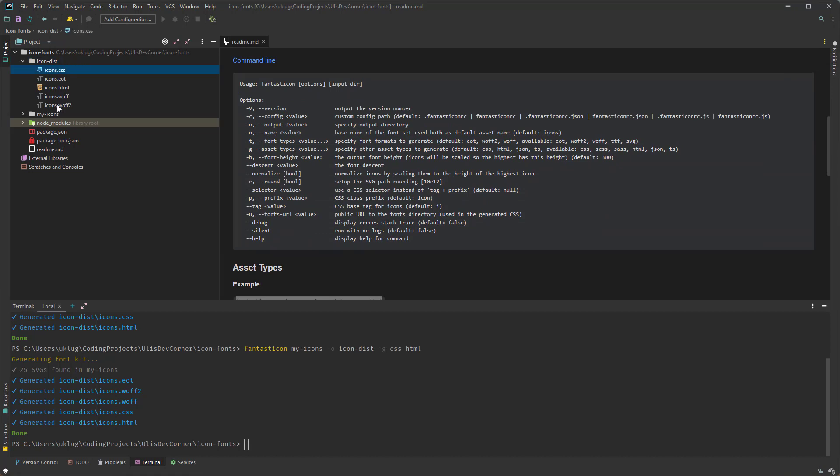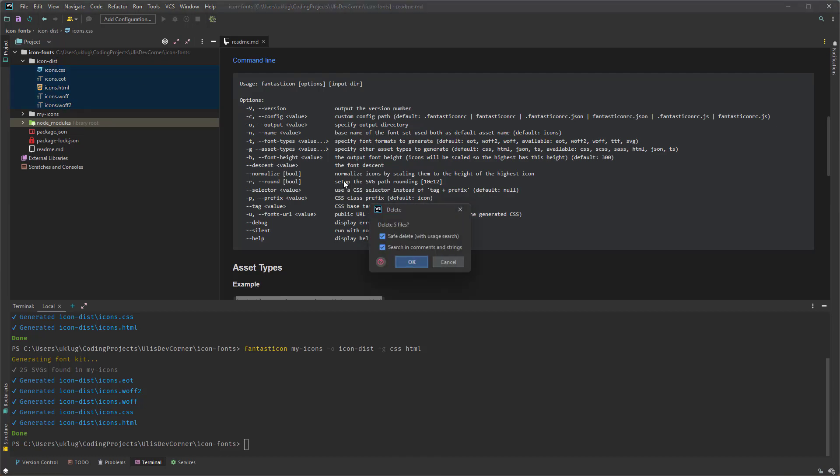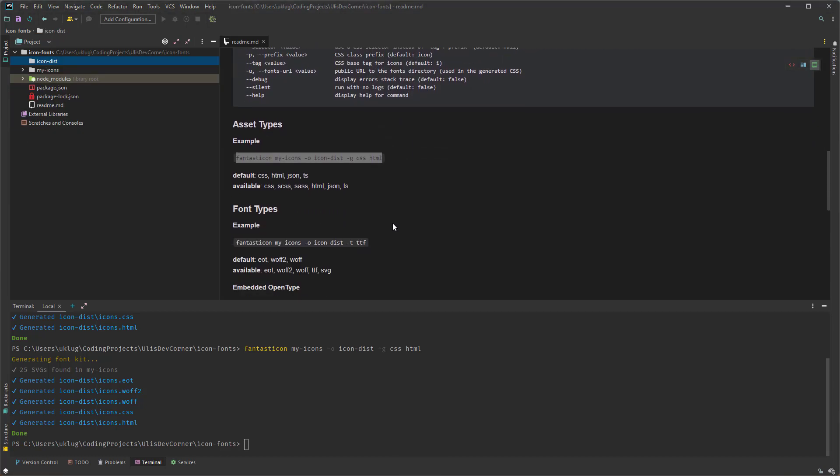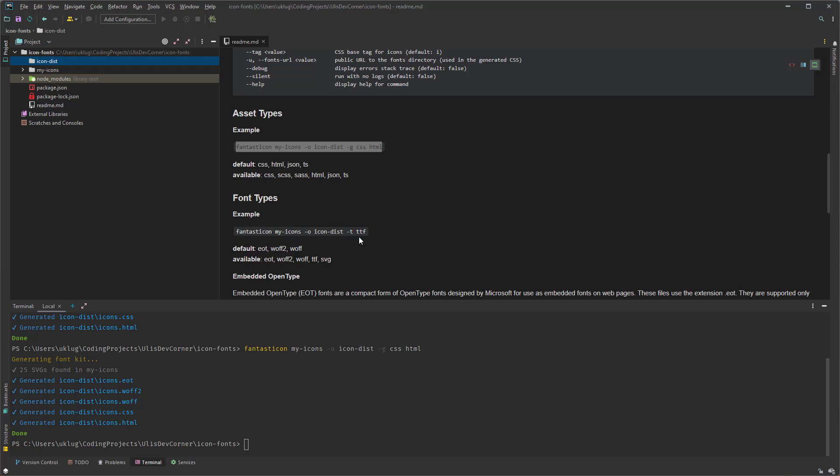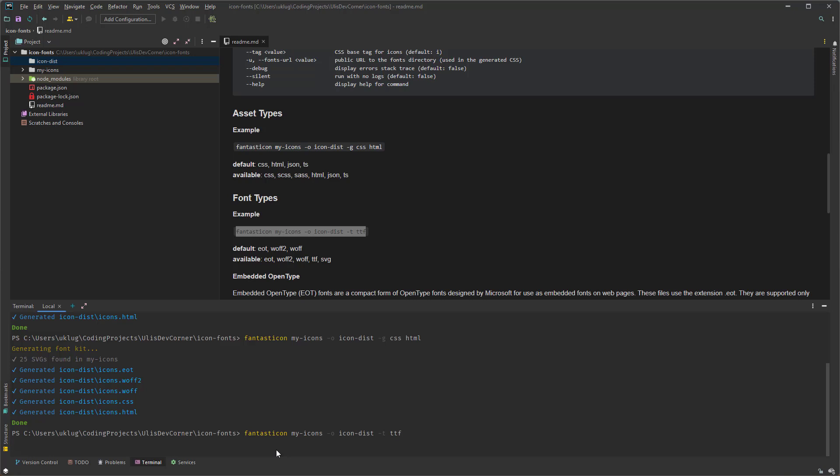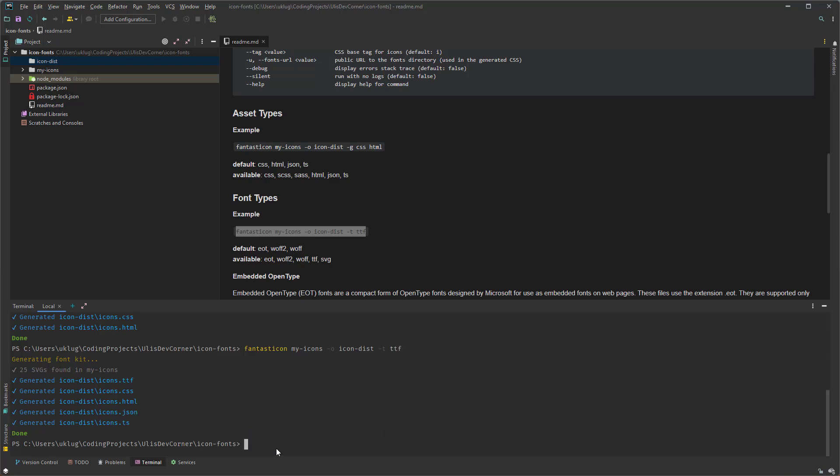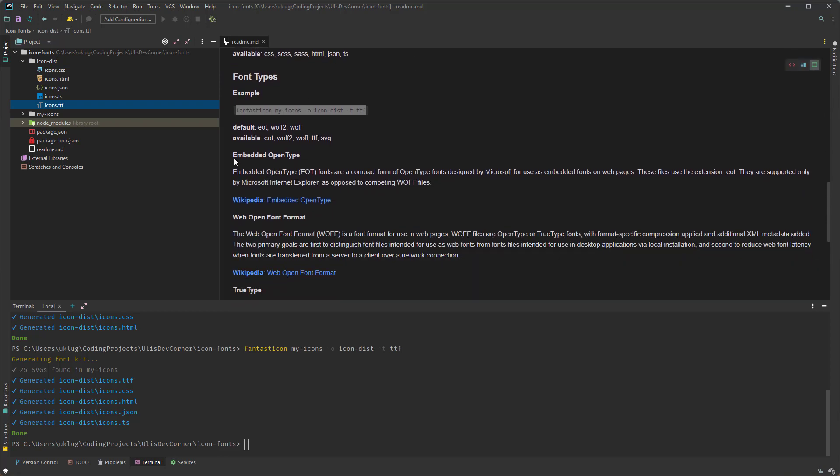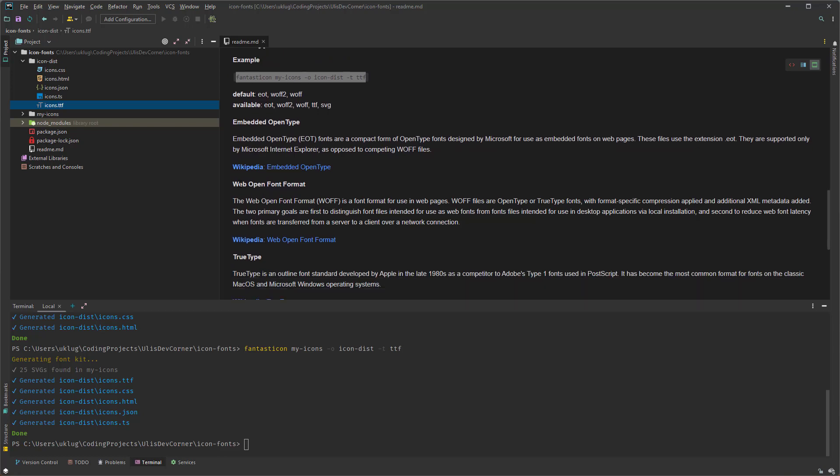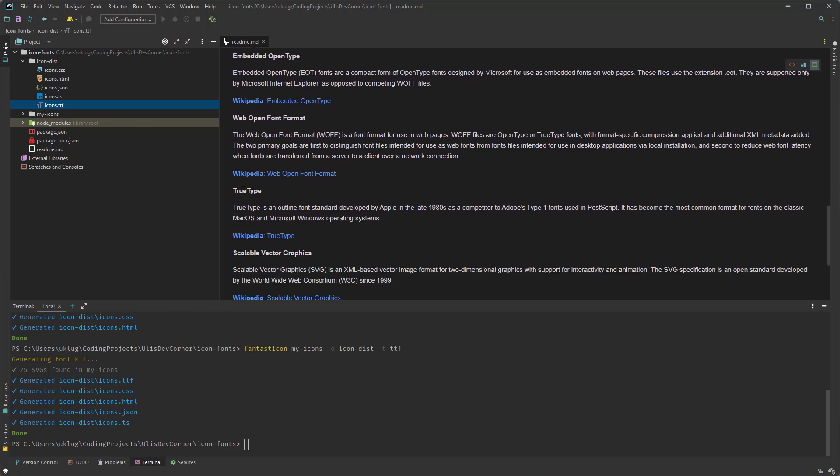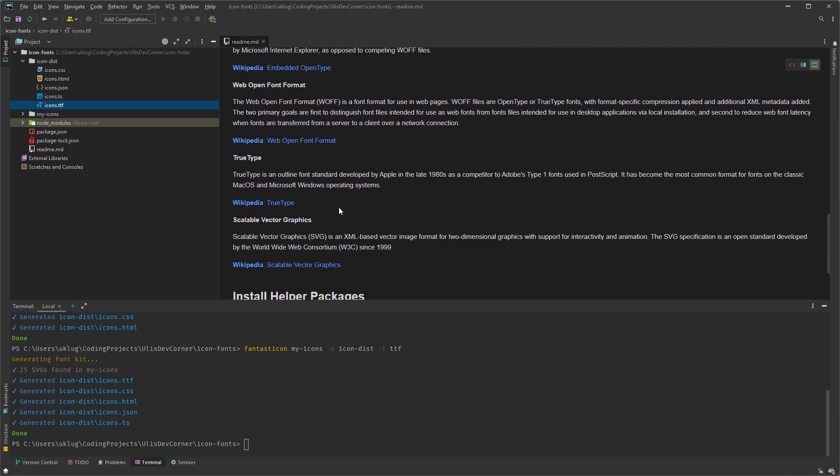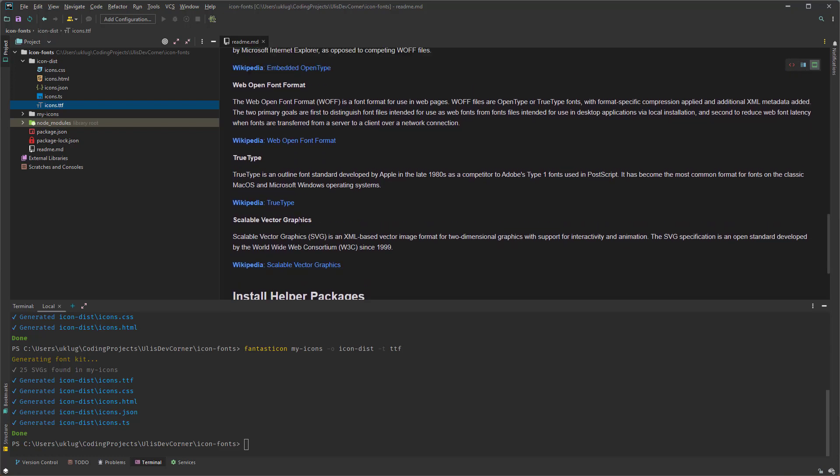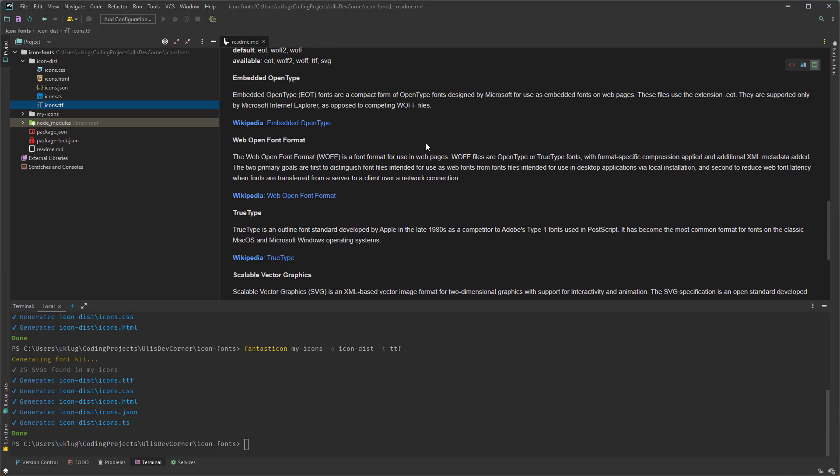And let me delete this one more time. And give you another example for the fonts. Pasting it here. Checking it out here again. And now we have the basic from the generated files again. But only for two type fonts. And if you're checking it out here, then you see the embedded open type which is EOT. And then the web open font format and the true type. And what is SVG. And so on. You get all the information here and as well the Wikipedia pages where you can read more about those font types.